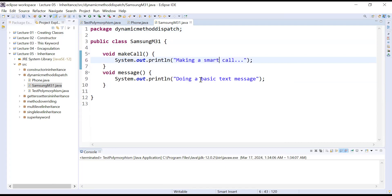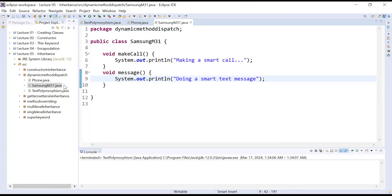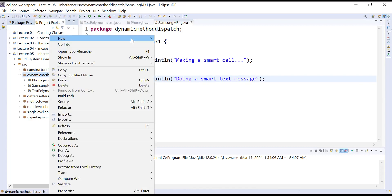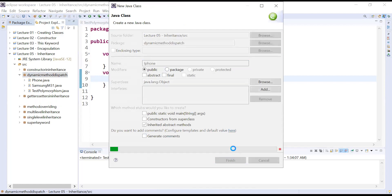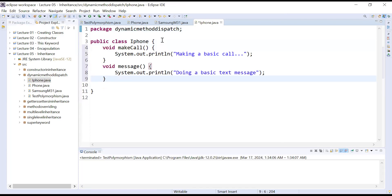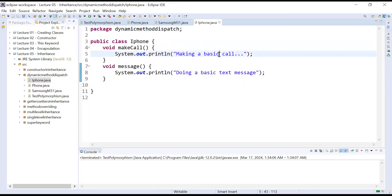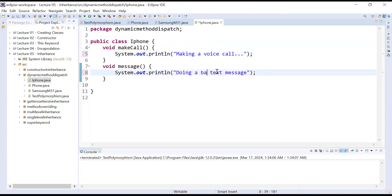And here for the message method I can write 'doing a smart message'. In the similar way I am creating one more class, that is iPhone. Inside it I am using the methods — make call: 'making a voice call', and for message: 'doing a multimedia message'.